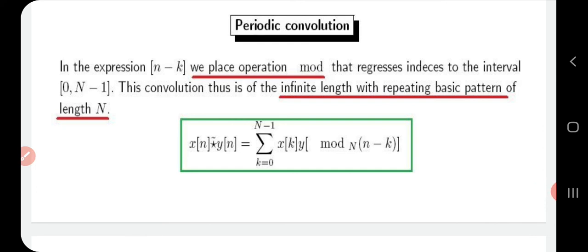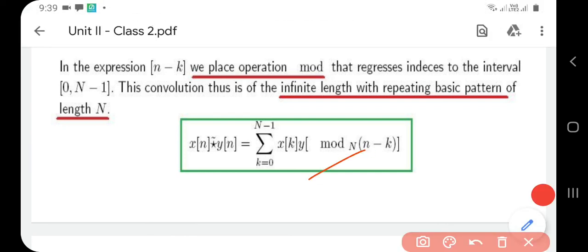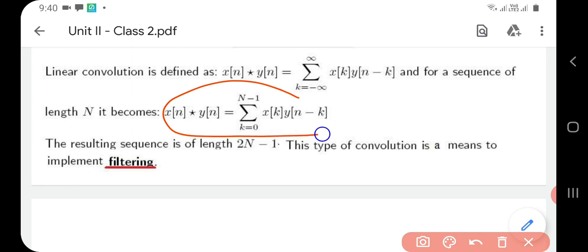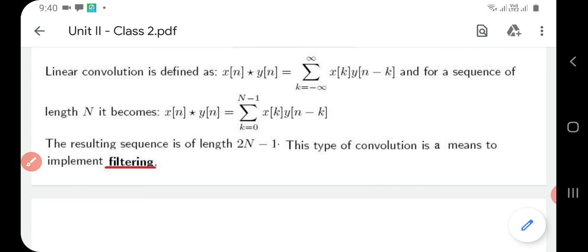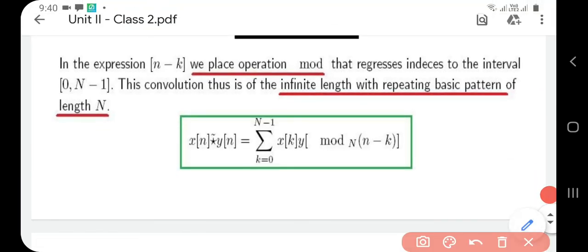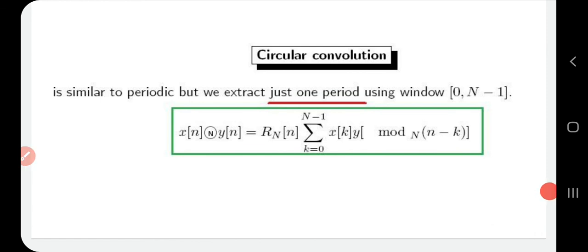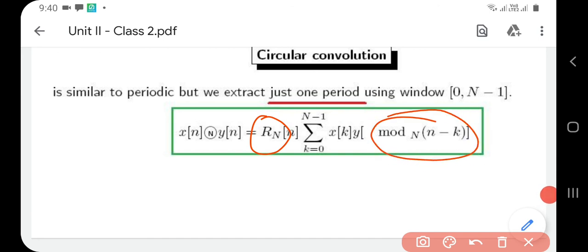Next is periodic convolution. The only difference here is that if the convolution is of infinite length and the sequence is repeating, we introduce the modulo function into the expression; the rest is the same as linear convolution. Finally, circular convolution is similar, but here we use the windowing function R_N in addition to the modulo function, since the sequence repeats infinitely and we are dealing with circular convolution. The slight differences in these expressions correspond to which mathematical functions are introduced.